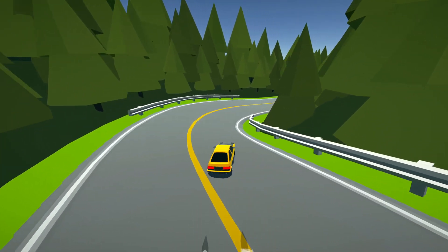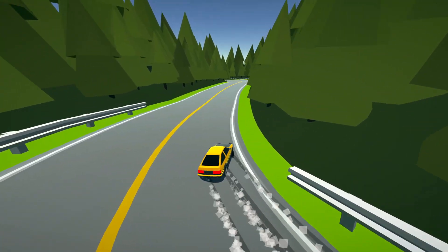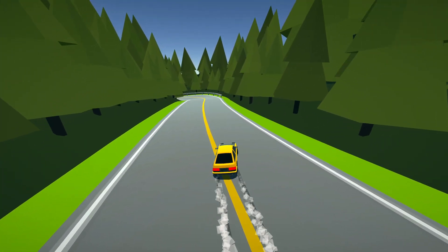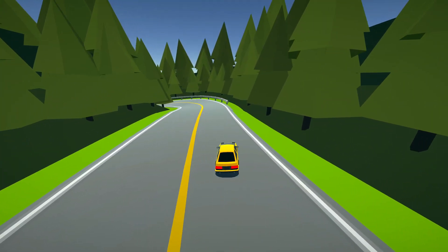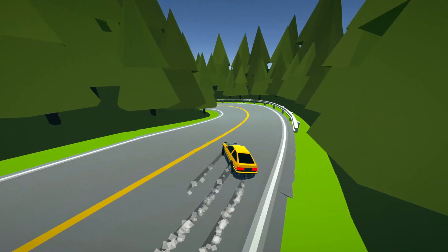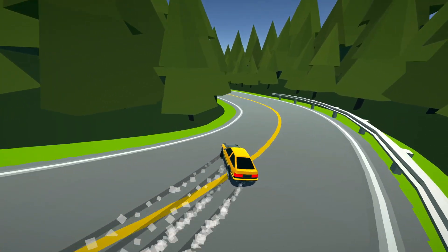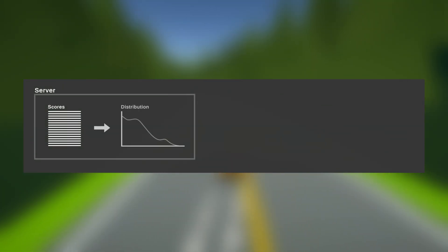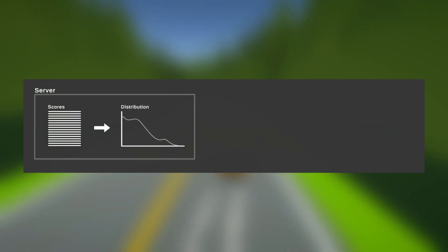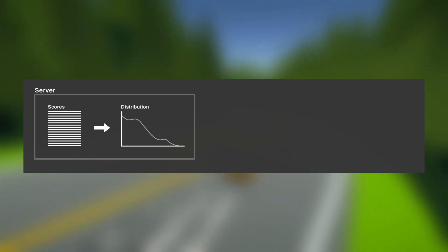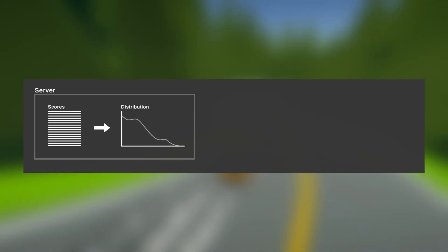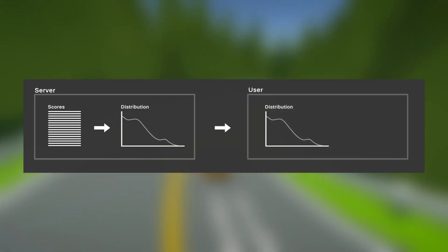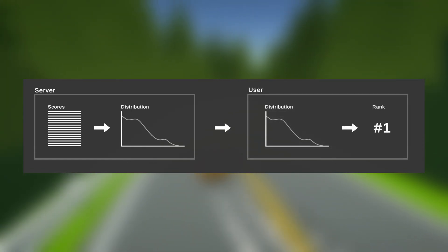In normal people speak, it doesn't actually calculate player ranks — it estimates them. At regular intervals, currently every six hours, information about the distribution of scores is taken by the server. When a user wants to know their ranking, they can use this information to find an estimate.